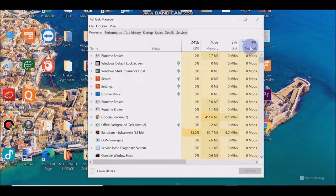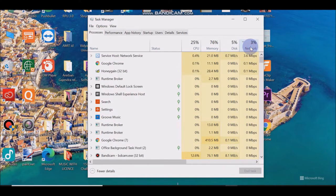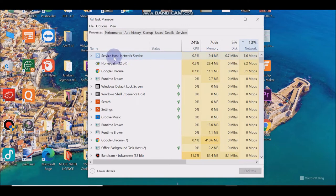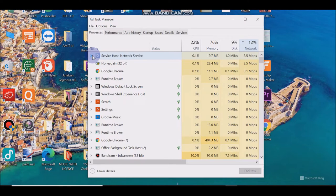And here in the network section, you can see which application or program is using most of the internet.